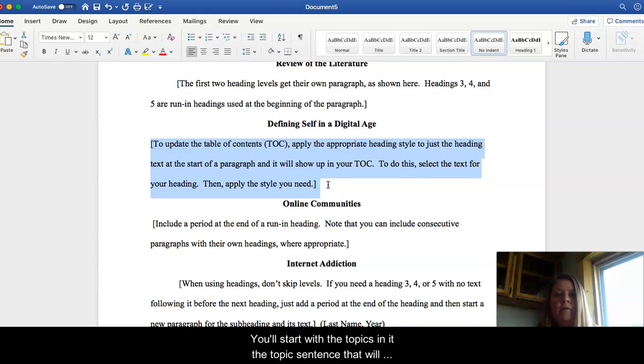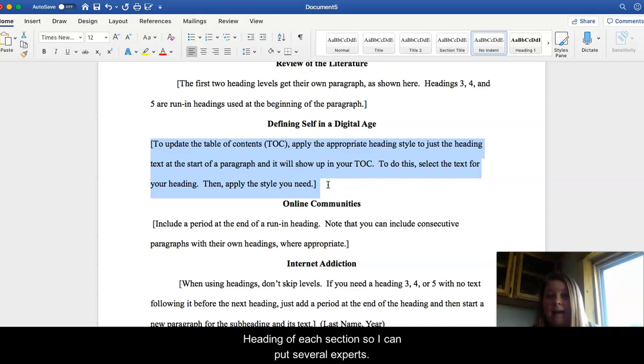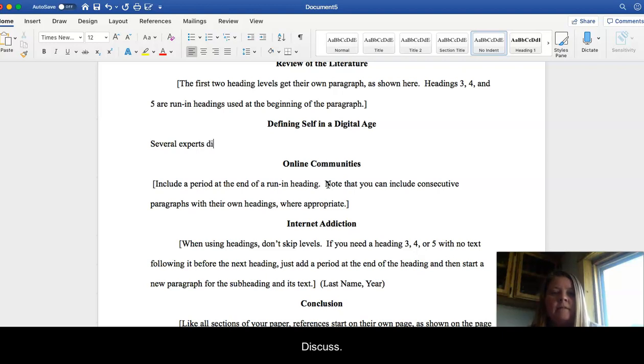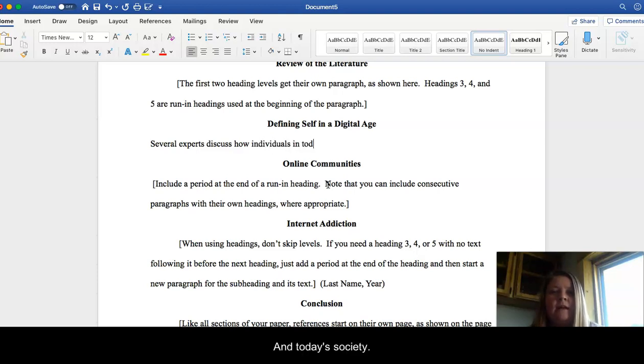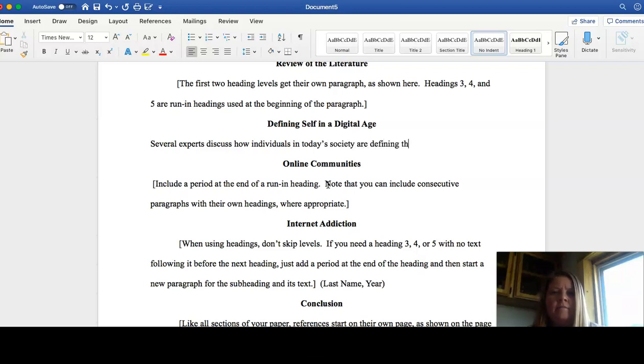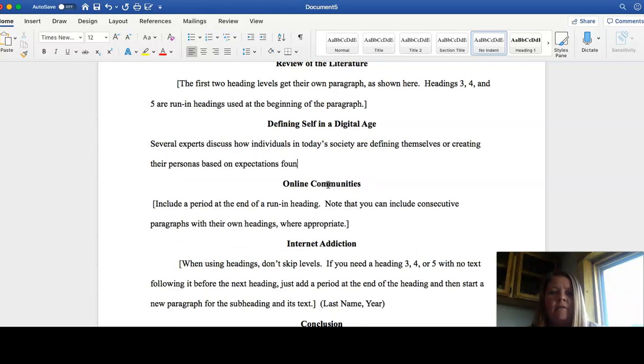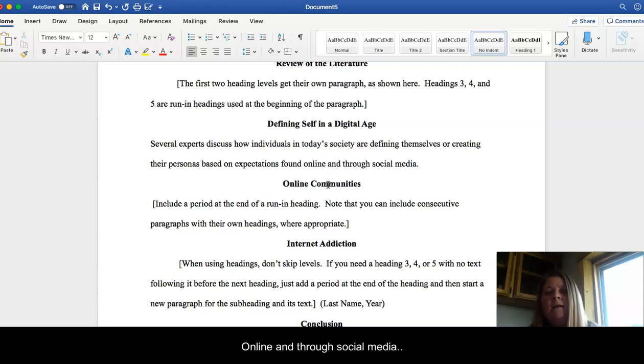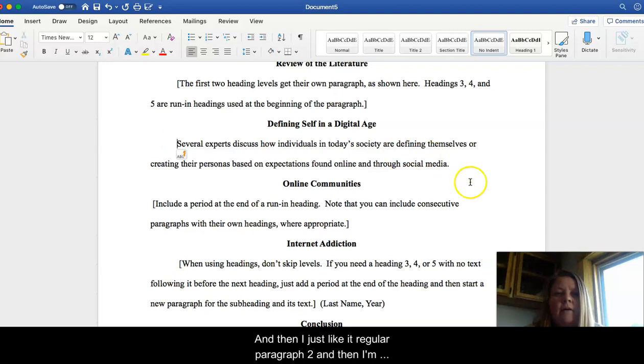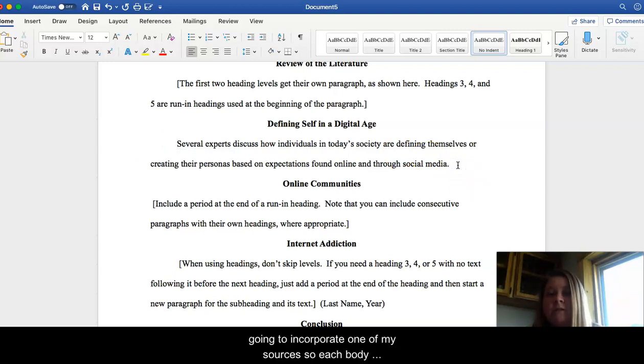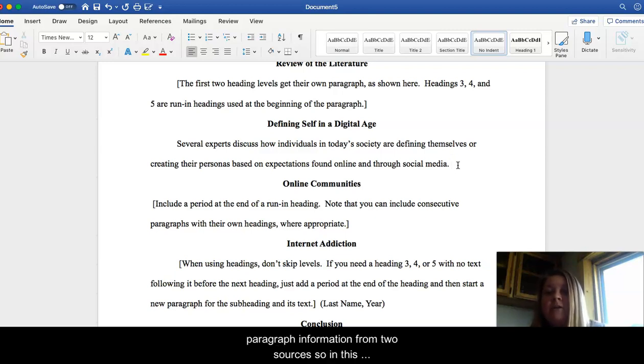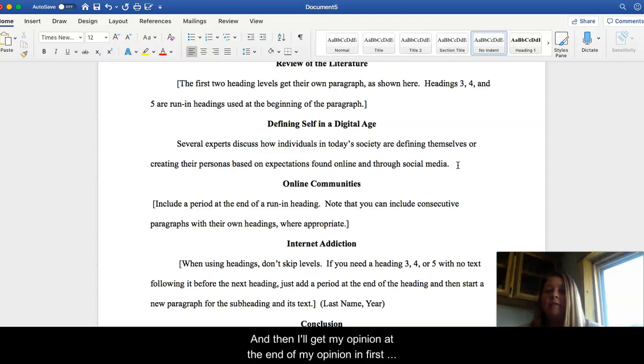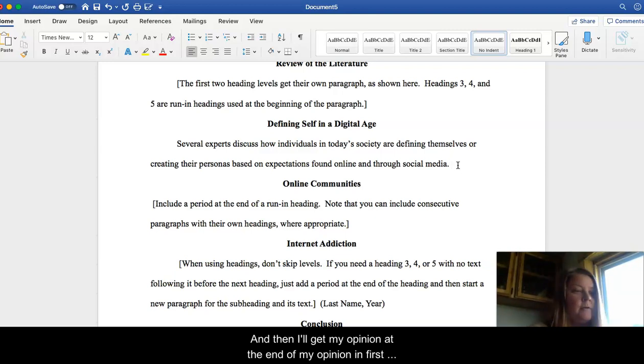So each paragraph you will start with a topic sentence. A topic sentence that will have something to do with the heading of each section. So I can put several experts discuss how individuals in today's society are defining themselves or creating their personas based on expectations found online and through social media. So that, I mean, not the best. This needs to be indented just like a regular paragraph too. And then I'm going to incorporate one of my sources. So each body paragraph, topic sentence, and then information from two sources. So in this paragraph, I might use Sherry Turkle and Powers. And then I'll give my opinion at the end there. My opinion in first person, of course.